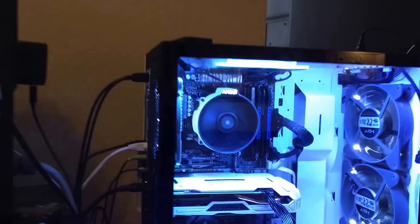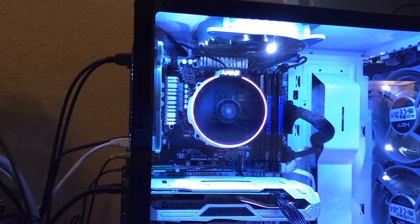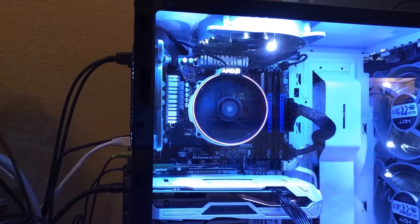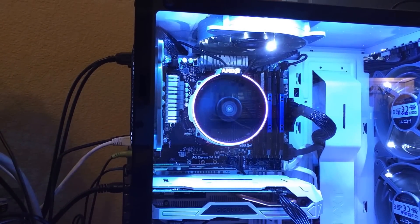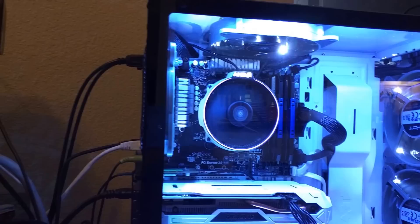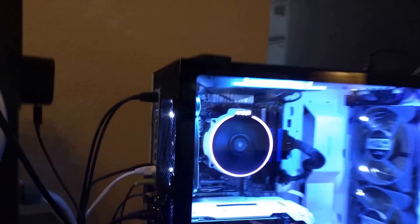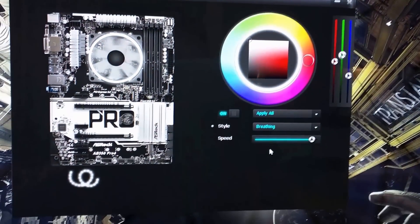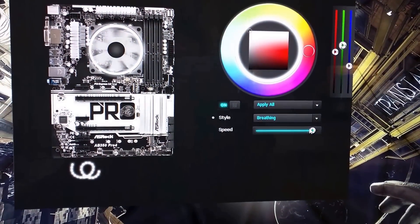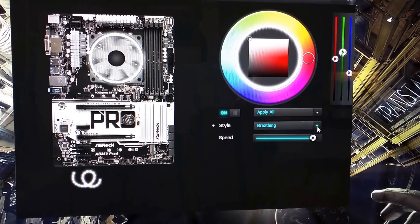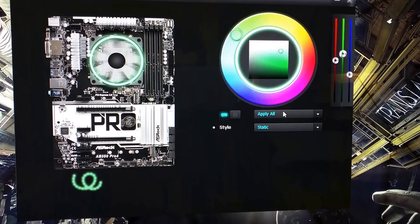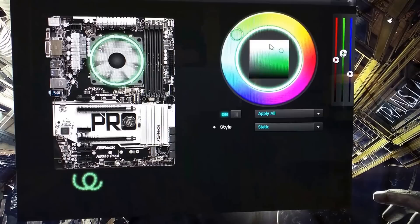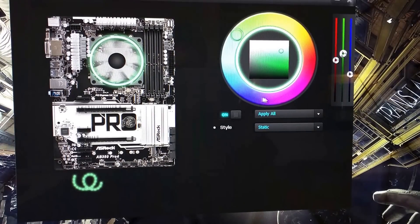So now you can see the RGB header will slowly fade in and out. You can also change the speed of these settings and whatnot. So we'll turn it back to static and then change it to a different color.